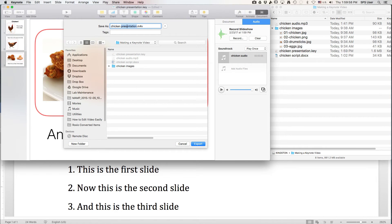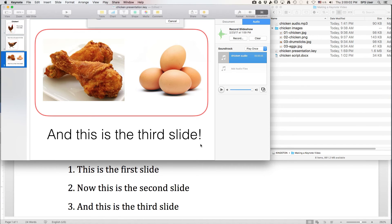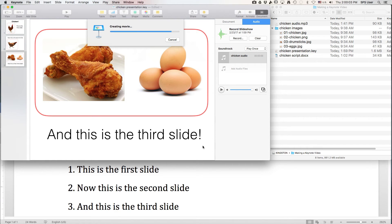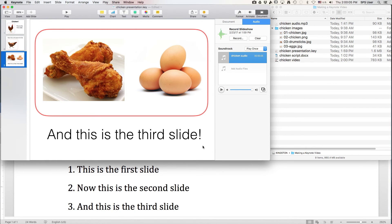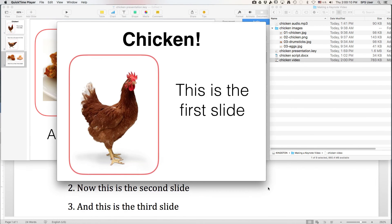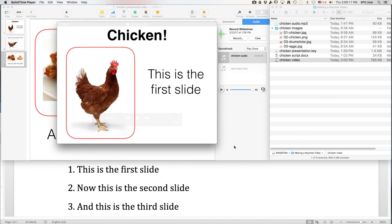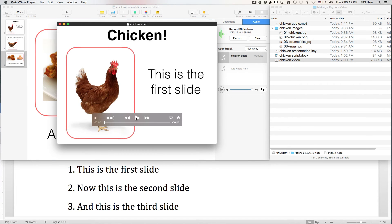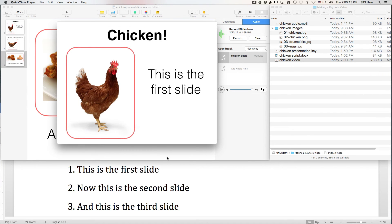I'm going to change this to say video, and depending on how long your audio is, it will take a different amount of time to generate. This one was very short. Here's my chicken video — this is my QuickTime file, and I'm just going to play it.